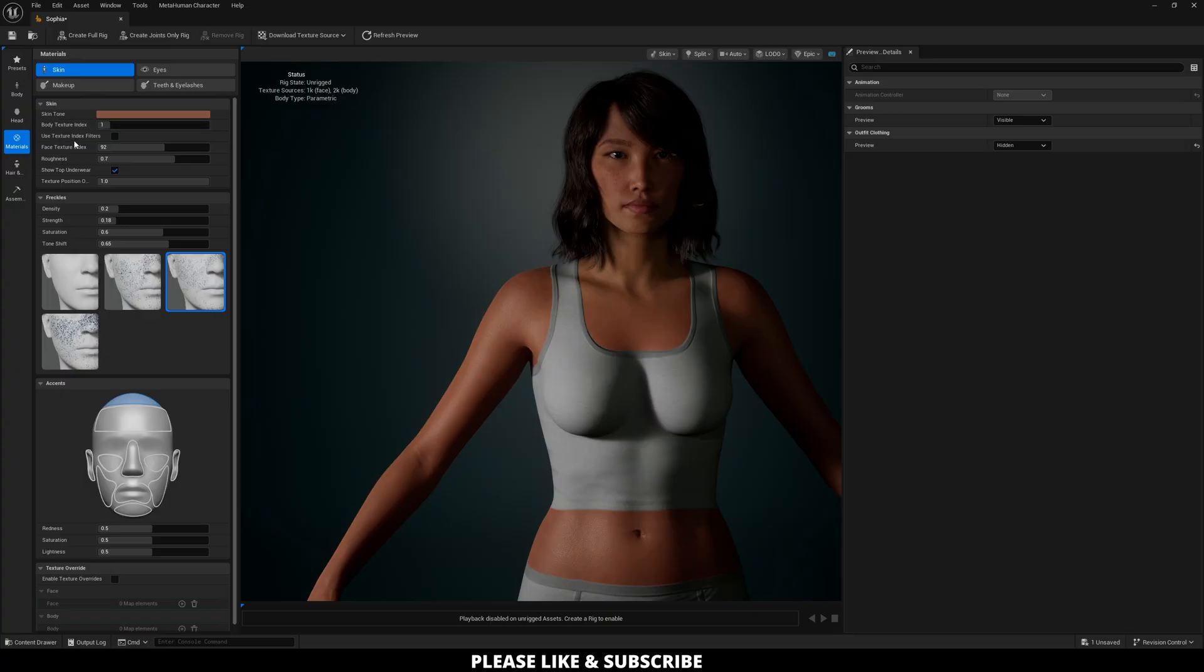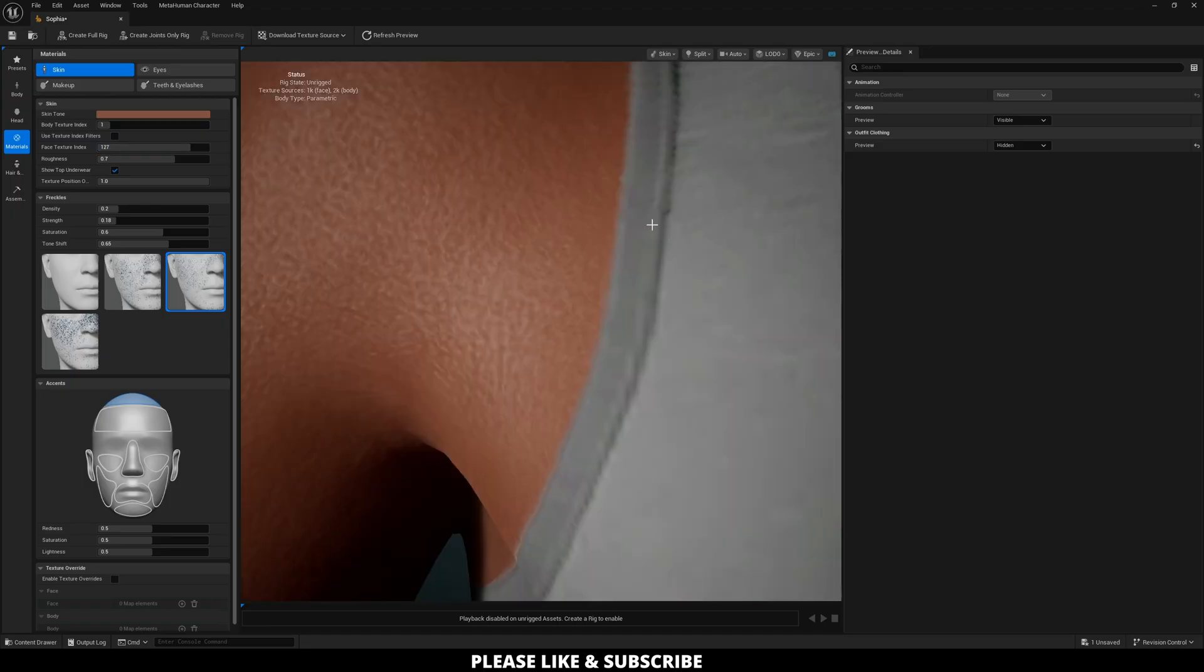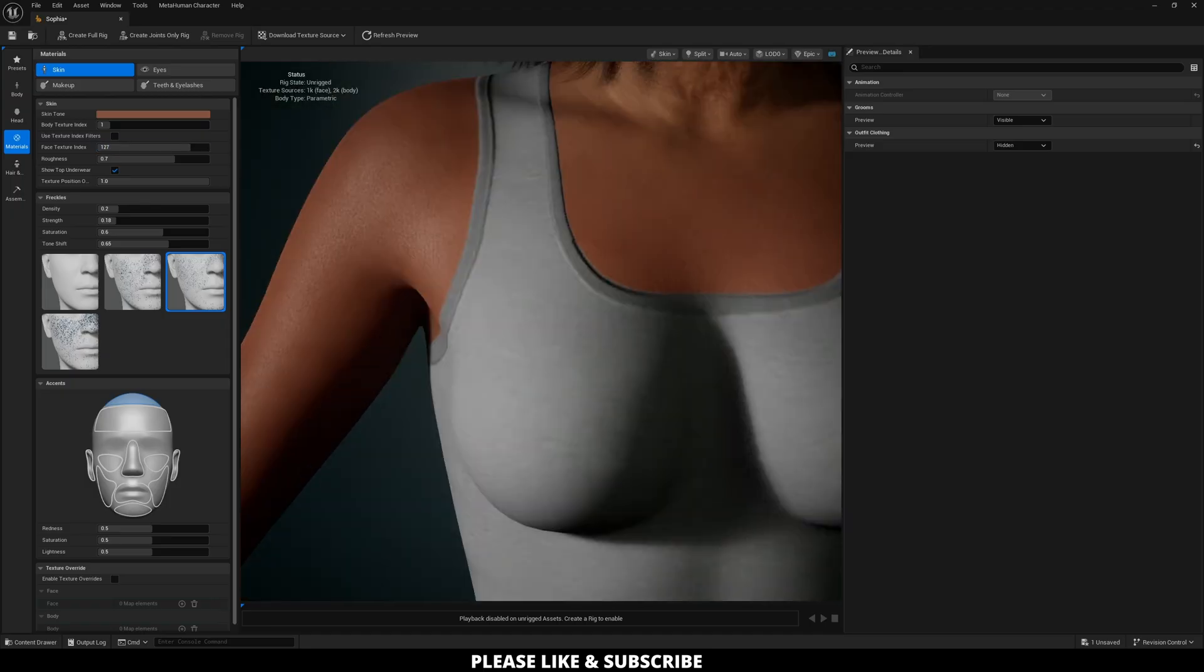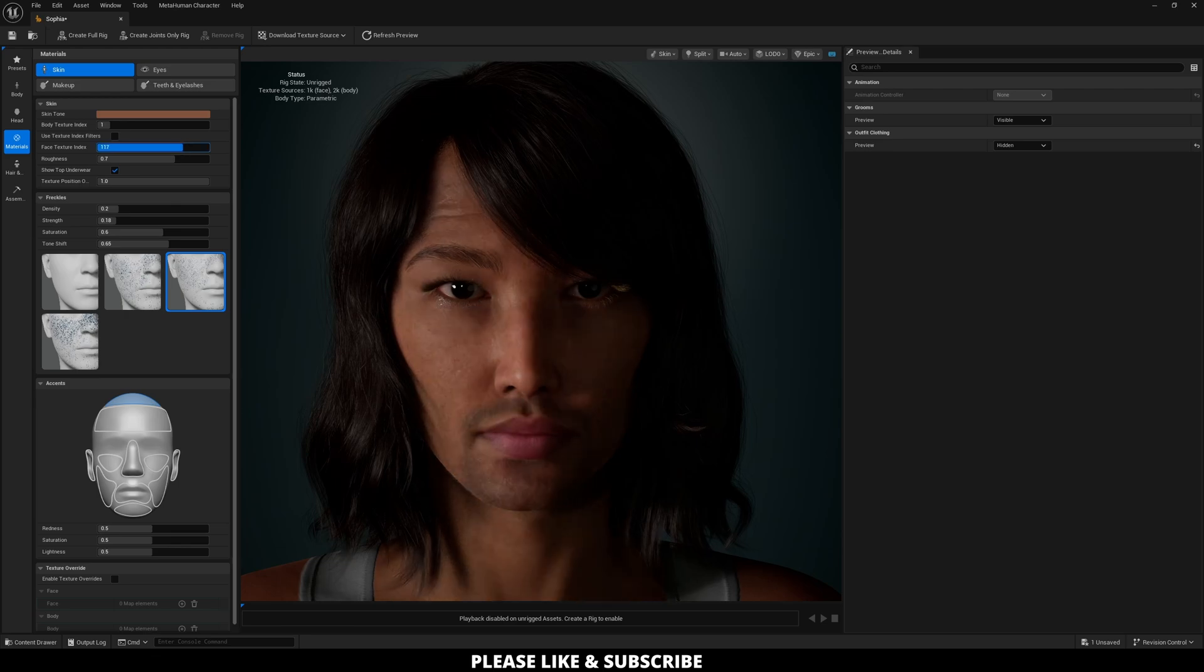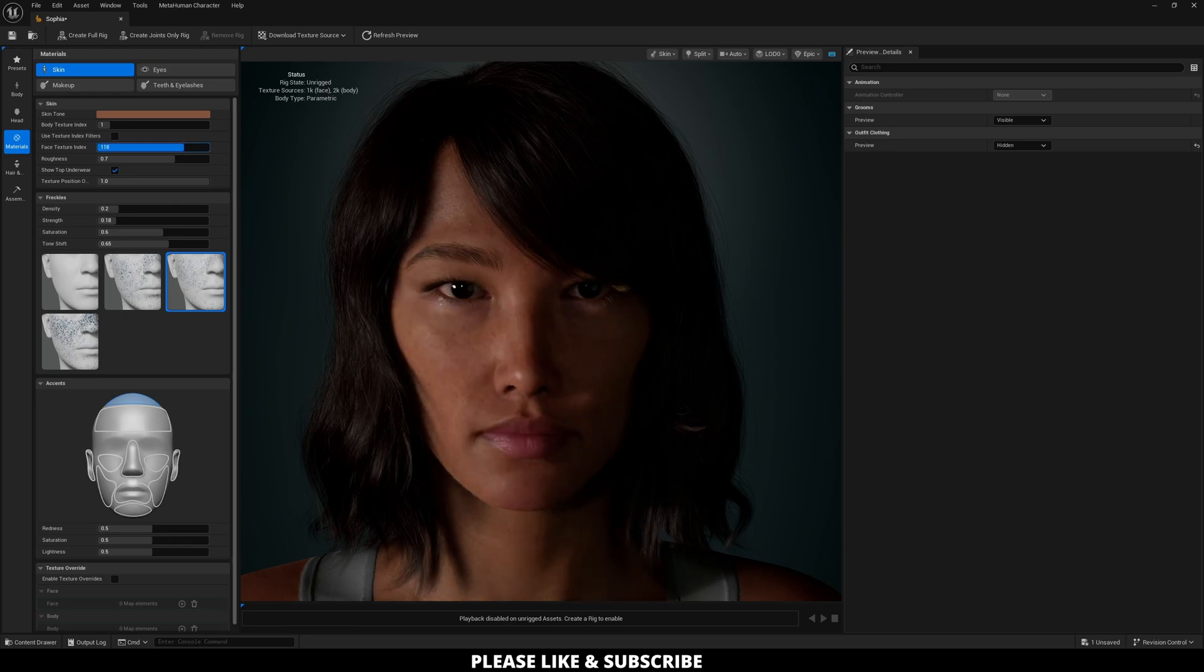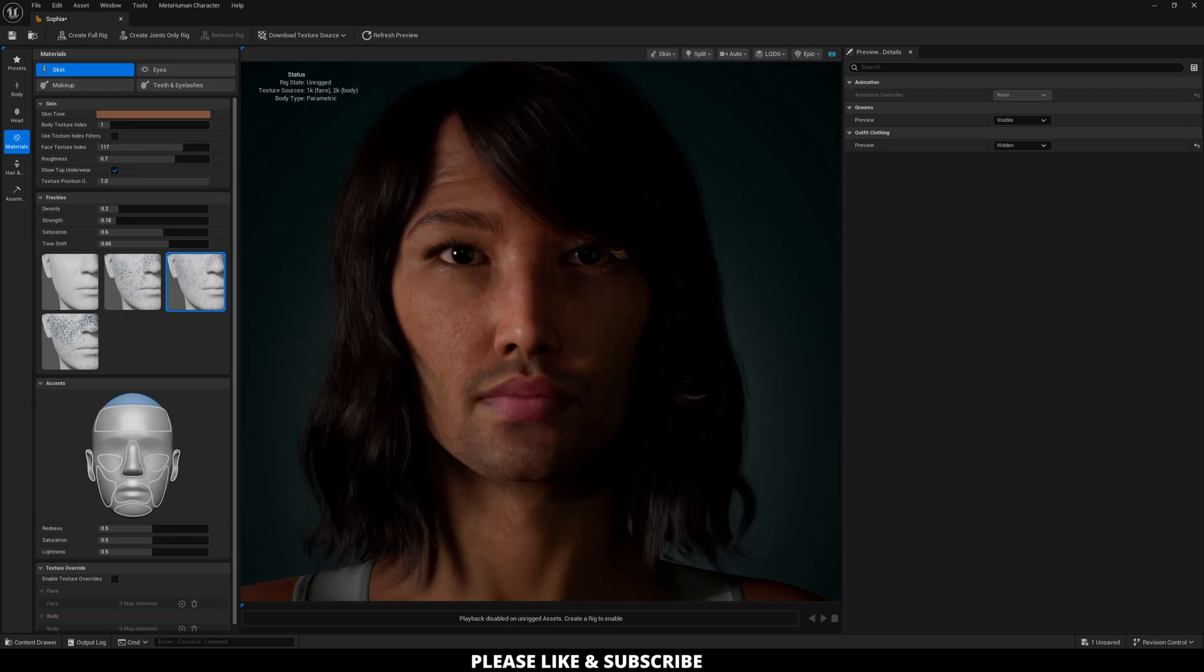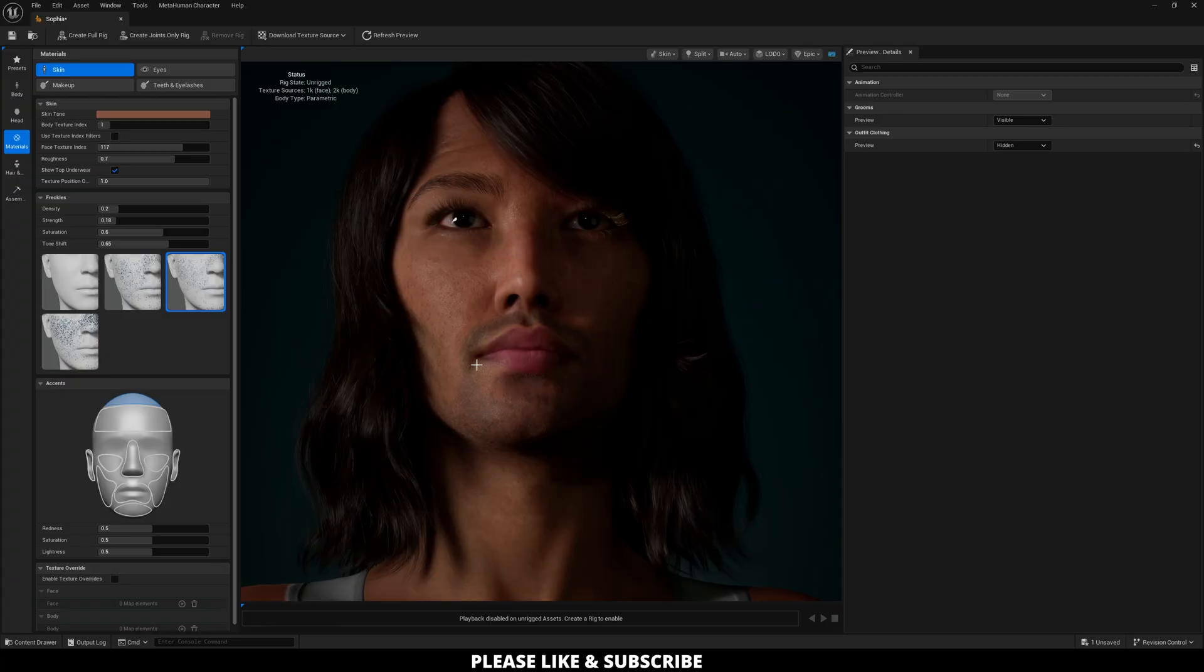Next, you can do use texture index filters. This is helpful because if I just change this face texture index over here on the left, you're going to see some things that aren't necessarily what I'm looking for. So for like 127, if I don't want older people, I can adjust for that. And then also some of these right there have stubble as the face texture, which is also something that I would rather avoid.